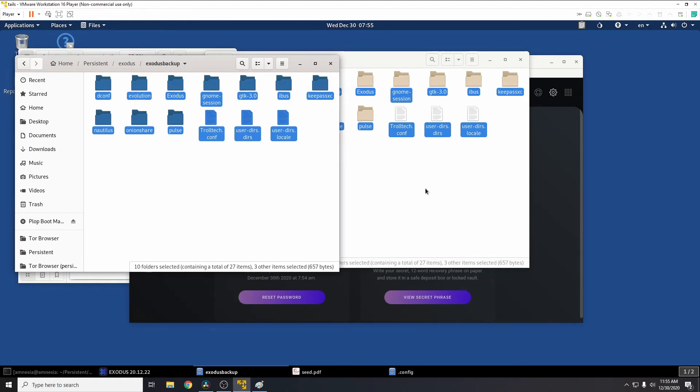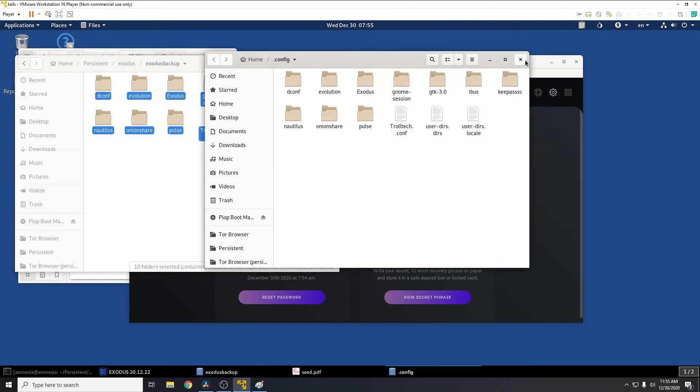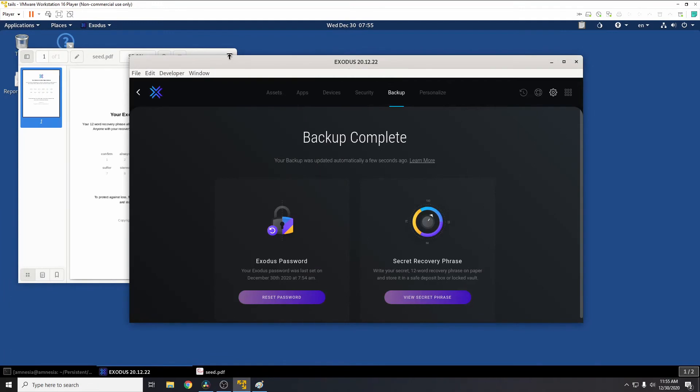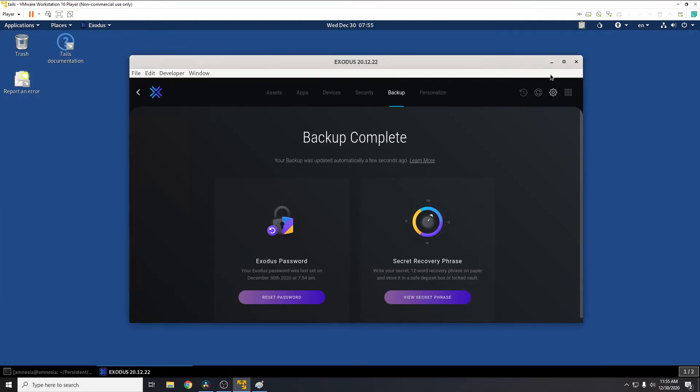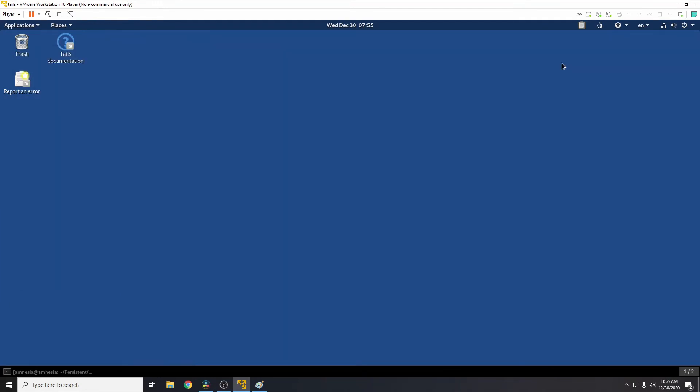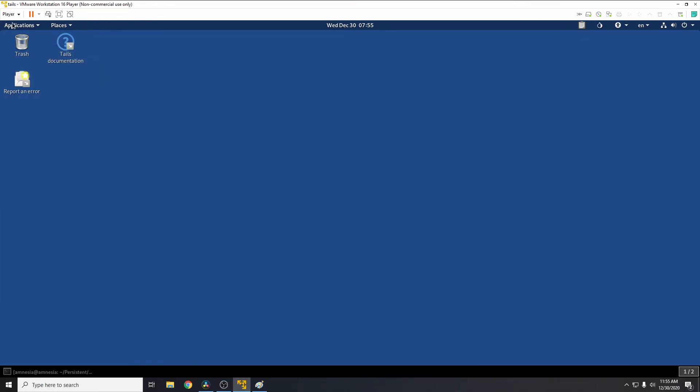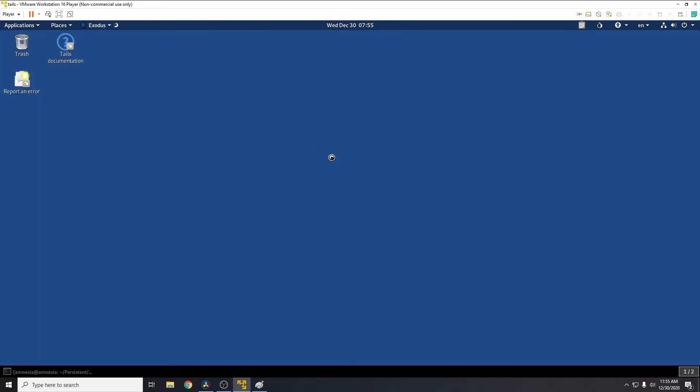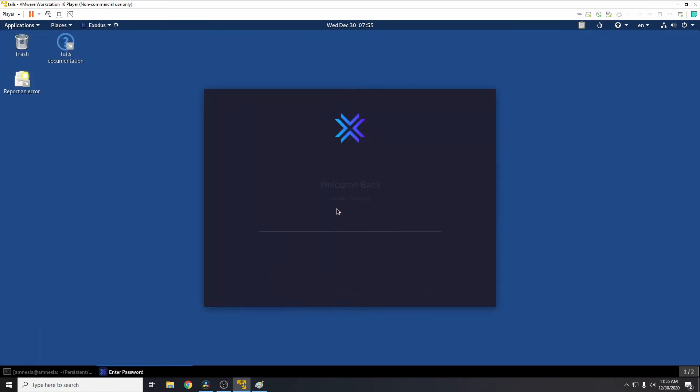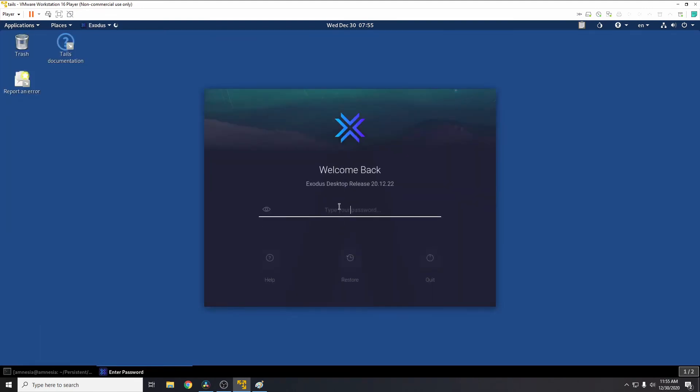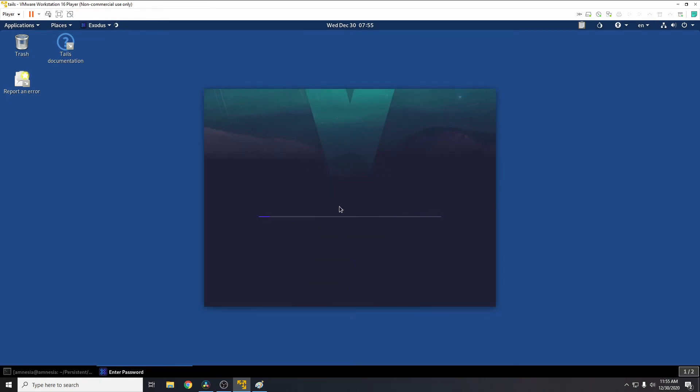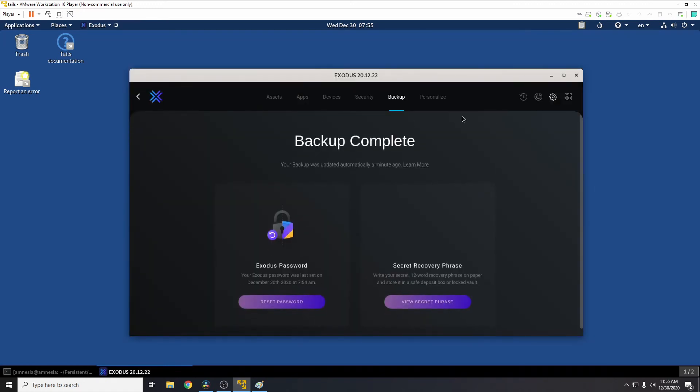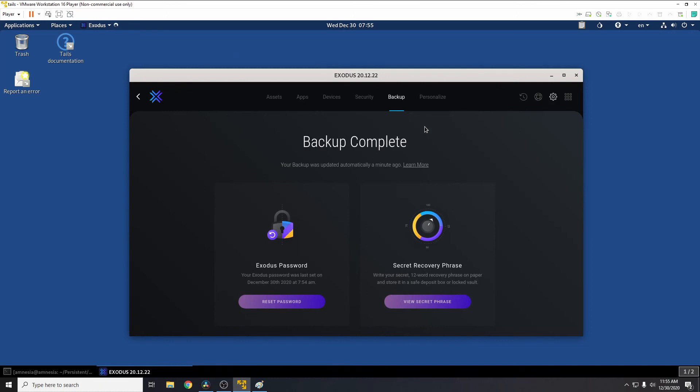So this will be the backup of our wallet, so that when we reload Tails we can restore from this. So now if we close this, close Exodus, we reopen Exodus, now we'll find it here in accessories. We'll have to type in the password we just set. We have access to our wallet. So what I'll do now is I'll reboot Tails and I'll show you how we can reinstall Exodus and restore the wallet.